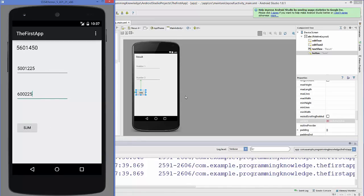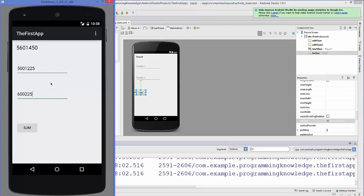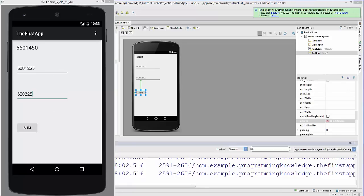In a similar way, you can extend this activity to calculate subtraction, division, or multiplication of two numbers. You can add more methods and more buttons — a subtraction button, addition button, multiplication button, or division button — and get the corresponding results. This application can simply be extended to perform different arithmetic operations. I hope you enjoyed this video. Please like, comment, and subscribe. Bye for now.